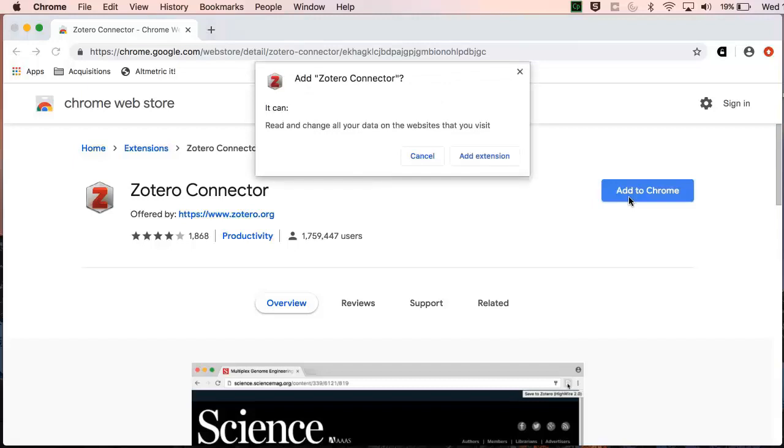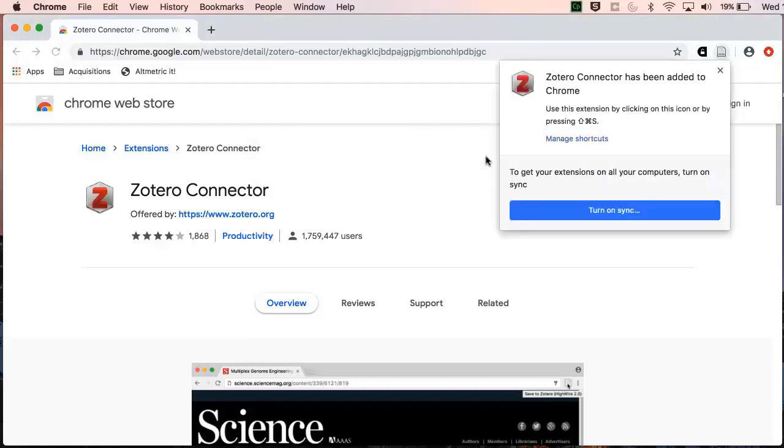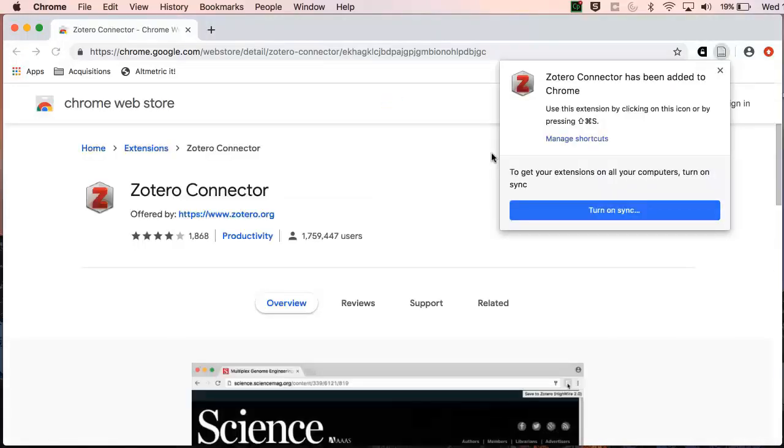When we install the connector, we may need to give permission for Zotero to access the browser. Once installed, we can see the connector on the top right. This connector allows you to bookmark references from the web, so is a quick way of adding references to your Zotero.